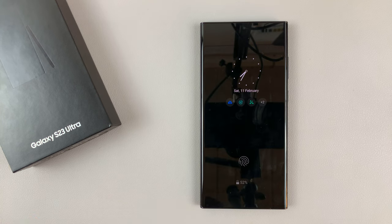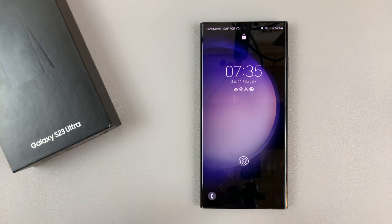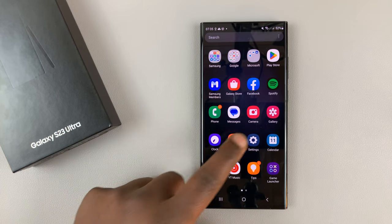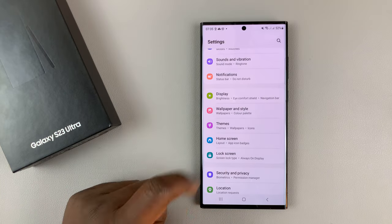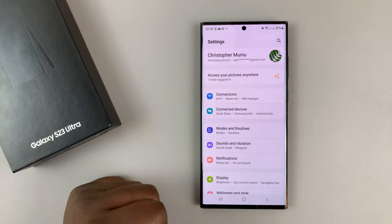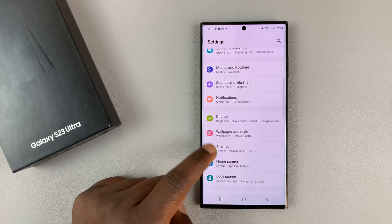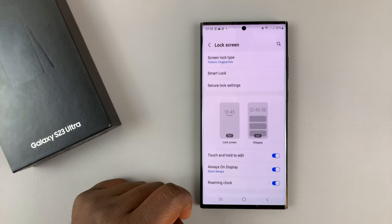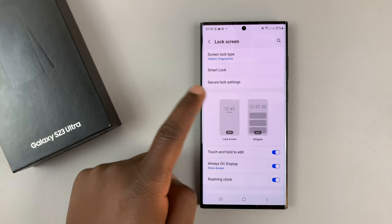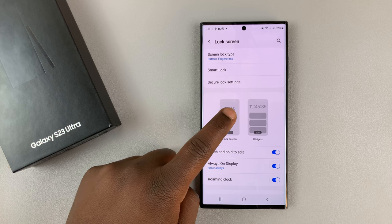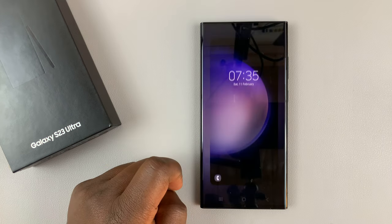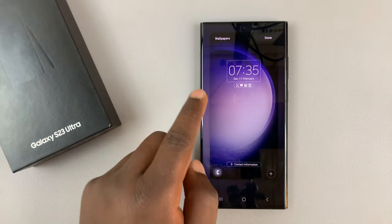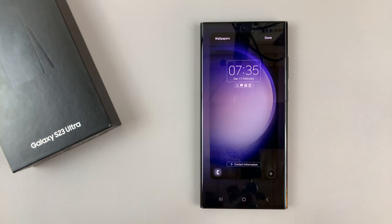To bring back that lock screen shortcut, simply get into your phone and go to Settings — that's the main settings page. Scroll down and tap on Lock Screen, then tap on the lock screen, and here as you can see you can edit several things.